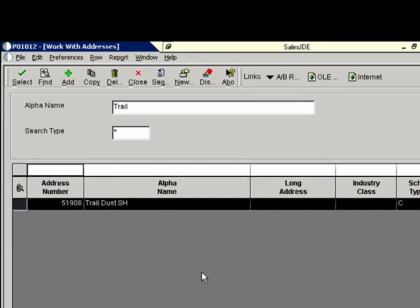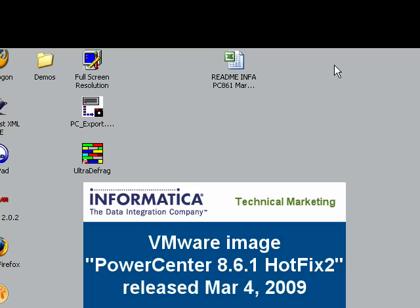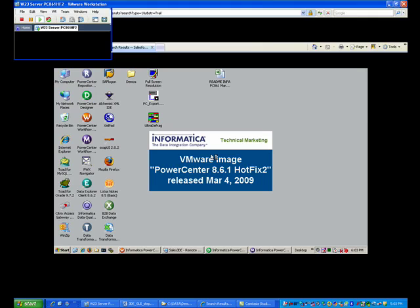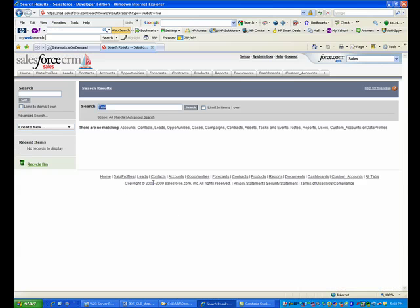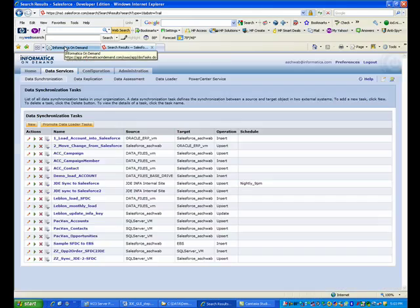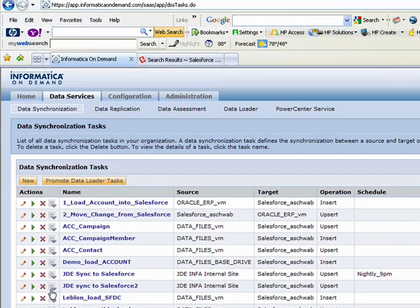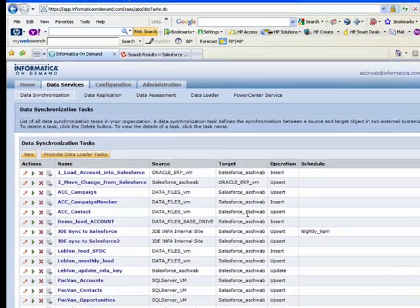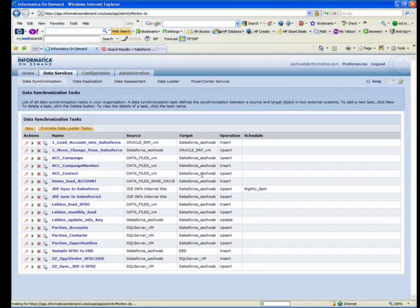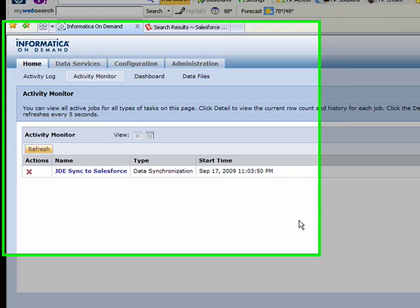So we will now come back out and do a run of the job that will take that data from JD Edwards and push and synchronize that information over into Salesforce. So we'll kick off our job here and we will wait for this to run. And when this completes, we should see our record over in Salesforce.